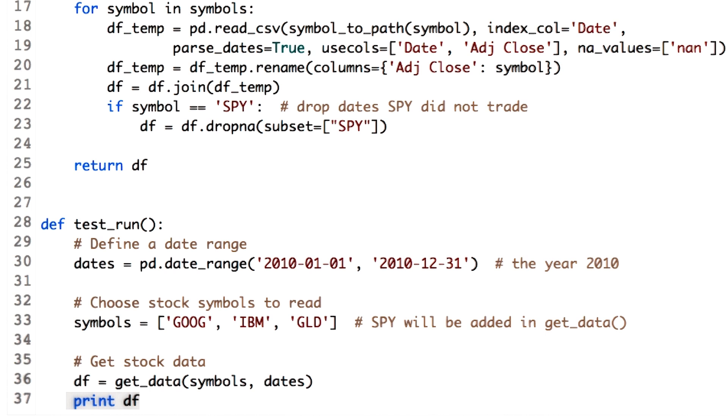We briefly explained you slicing in the last lesson. In this lesson, we will learn how to do slicing using the data frame we just created. There are basically three ways we can slice the data frame. First, row slicing.